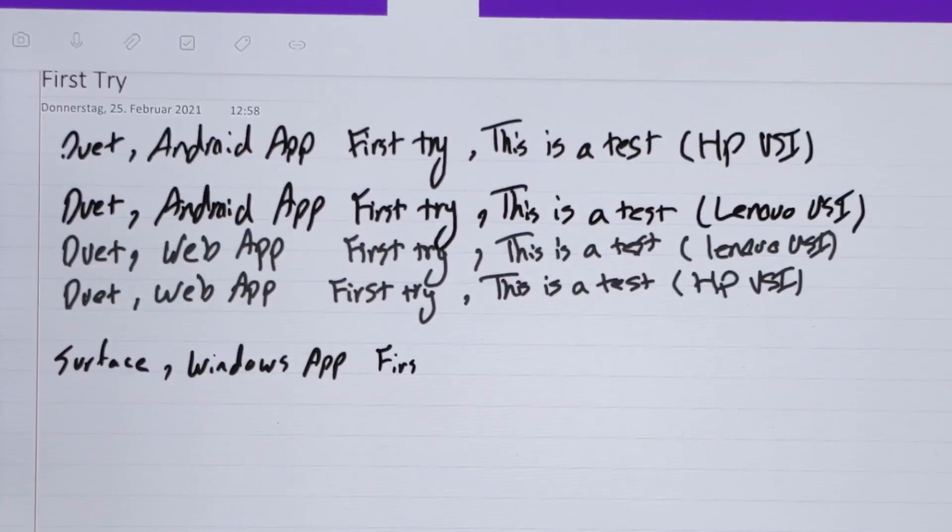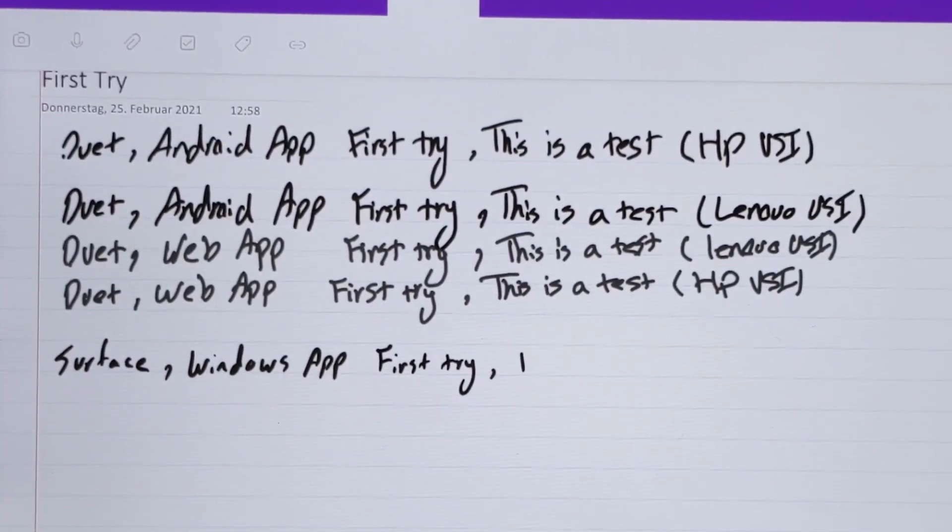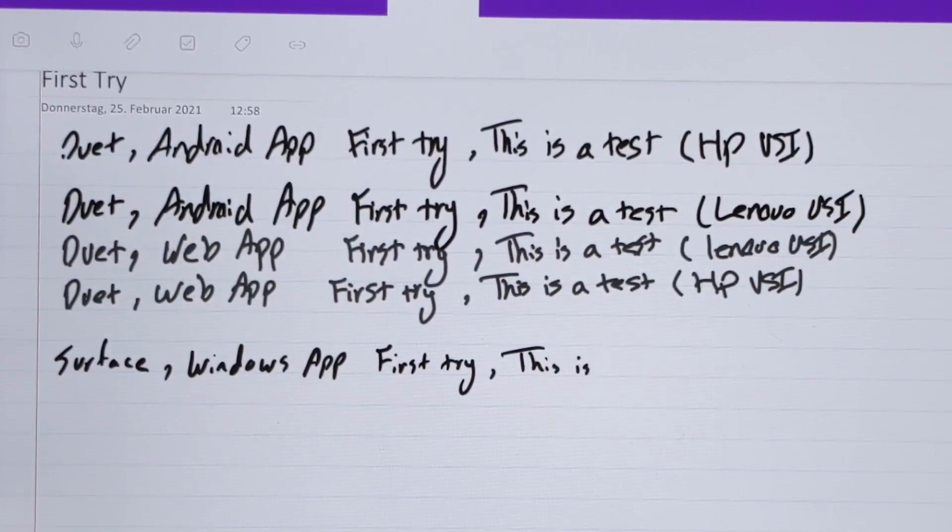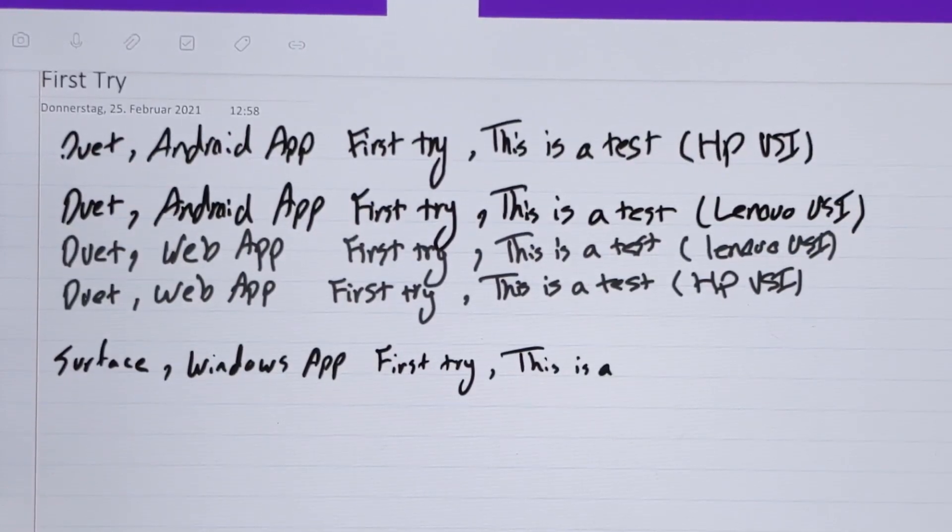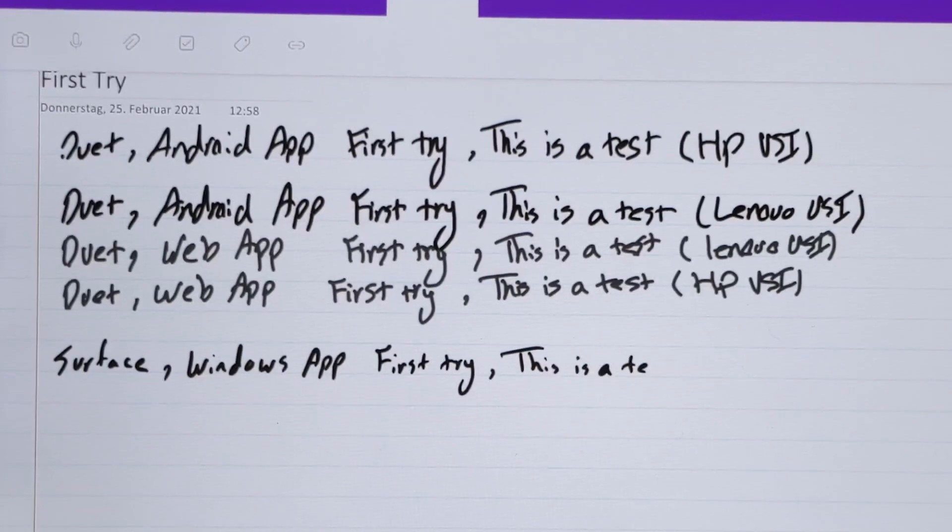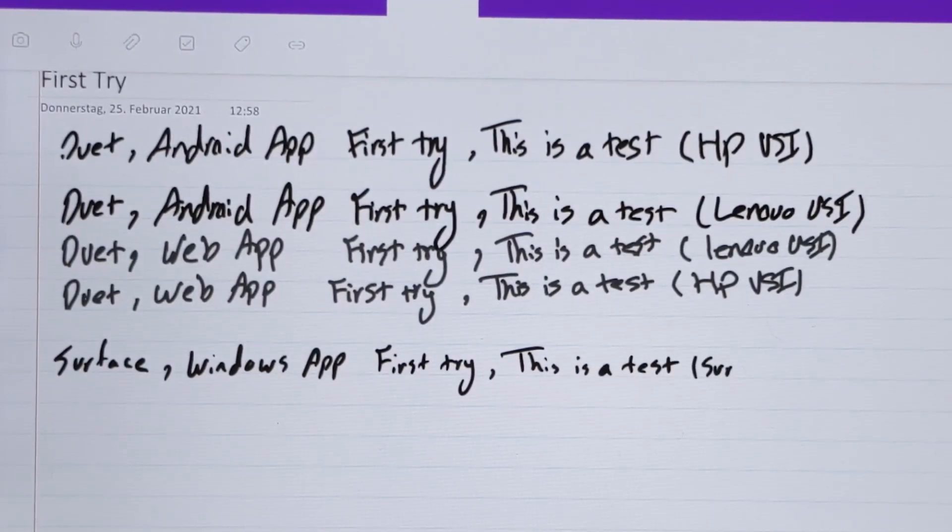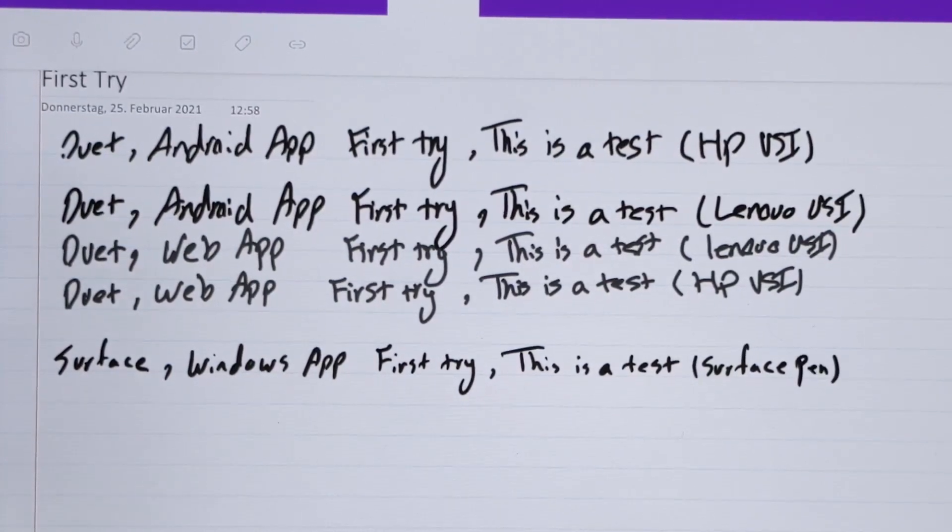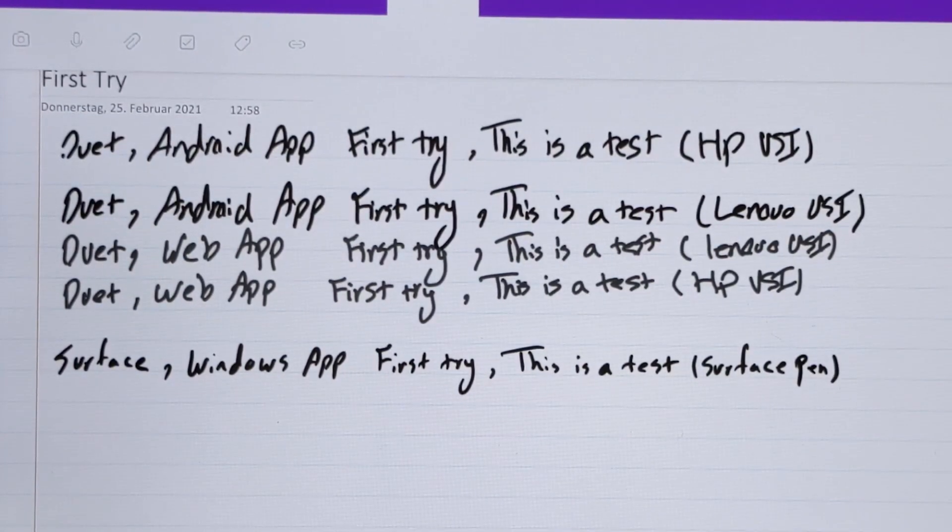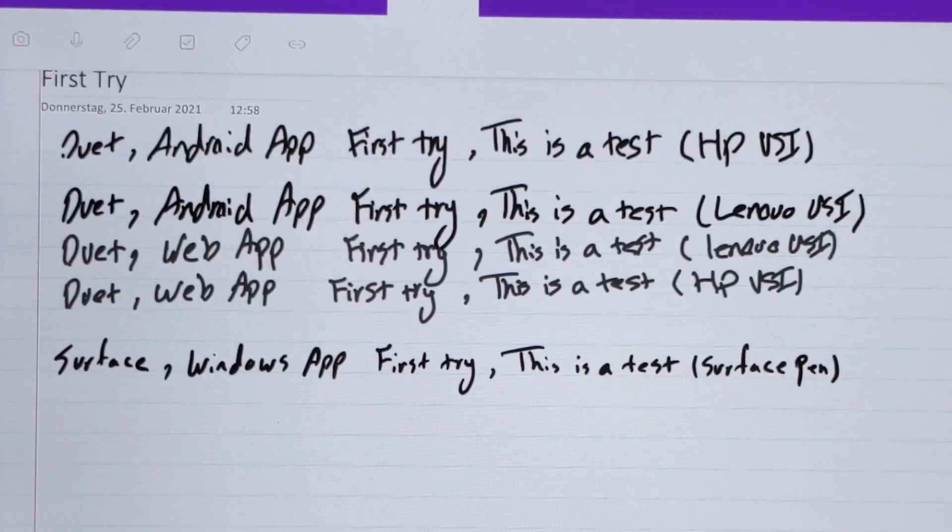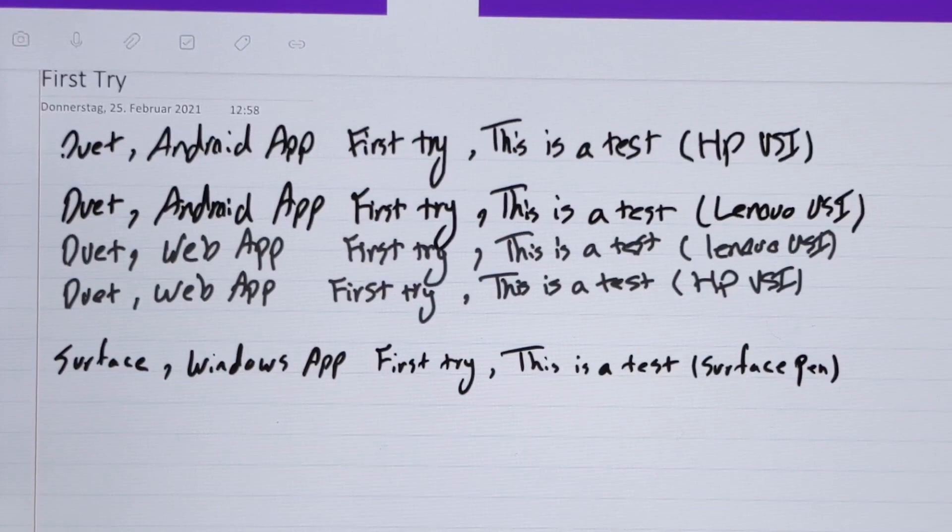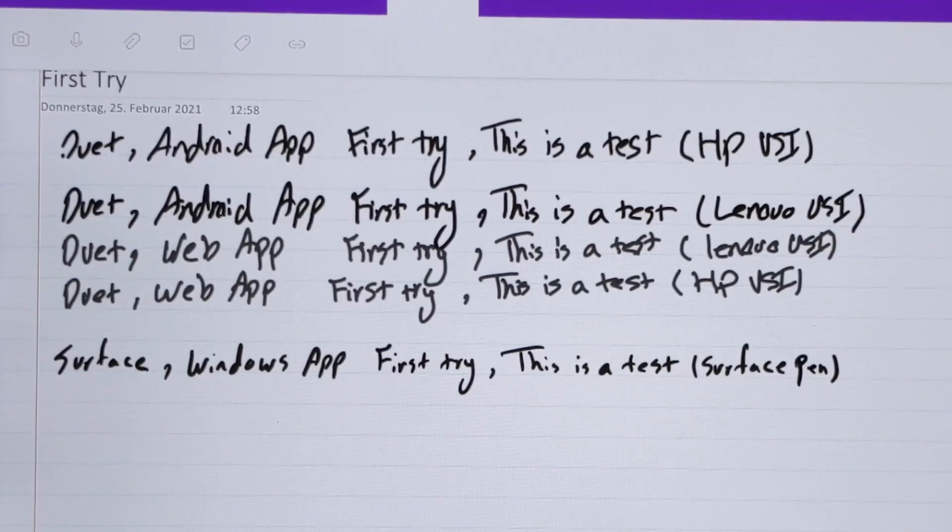First try, and the pen, and the glass surface, everything feels premium here. And that's the Surface Pen. In general, the writing experience is much different using the Surface device and the Surface Pen. I will now switch to the web app so you guys can see that also.